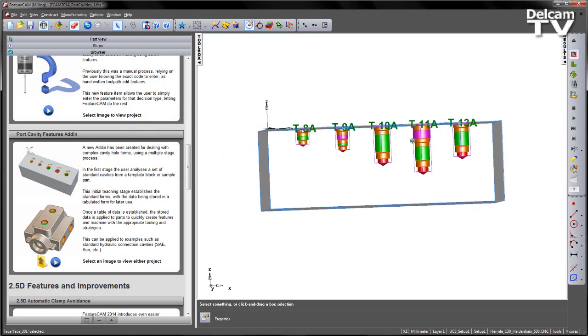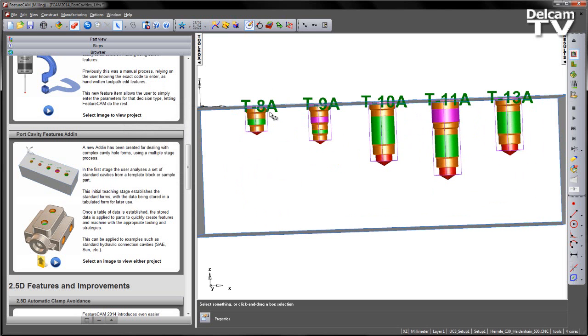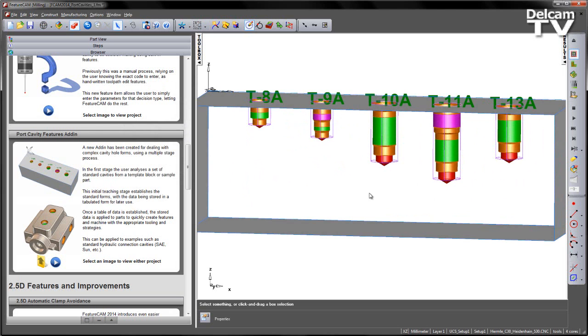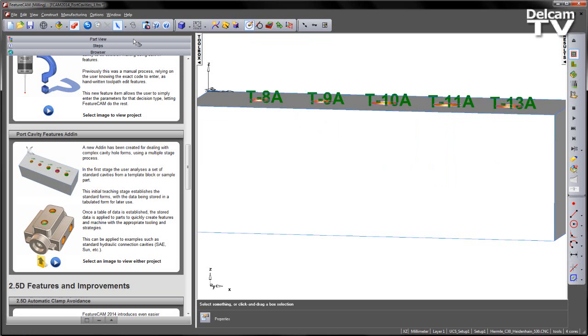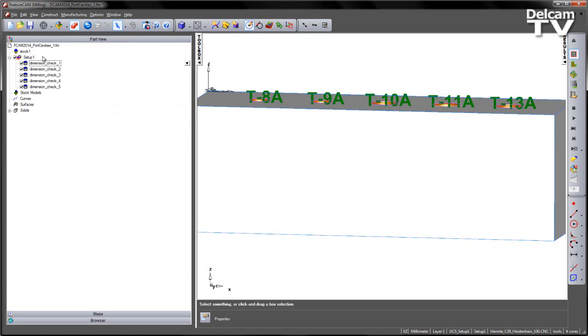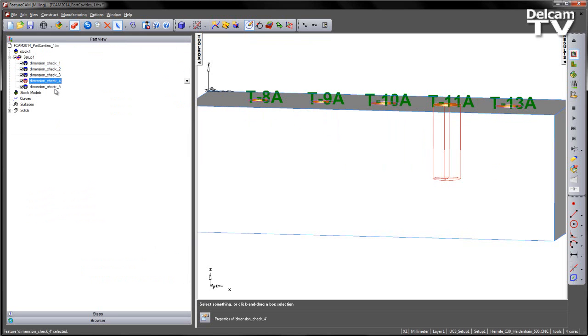Note, if I hide the front of the part, you can see the holes themselves are a lot more complex. We've got some simple forms that allow us to extract the dimension information. If we go to the part view, we can see we've got the dimension checks that have appeared in the list. Each one of these is a different size.